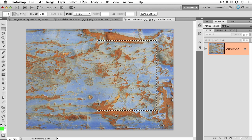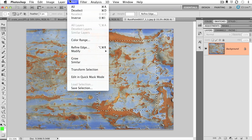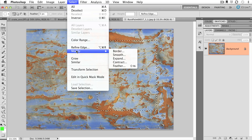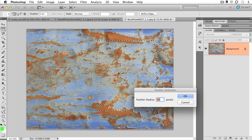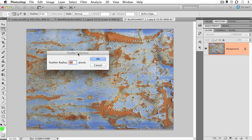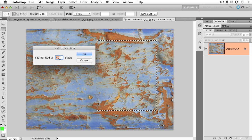And check it out. In addition to inverting and deselecting, we can also modify our selections with some very cool features. My biggest fan here, or my favorite one, is the feather, which is going to soften the edges of your selection. We get a pixel value, so we'll just do 40 pixels, and you can see that the corners are now a little bit more round.